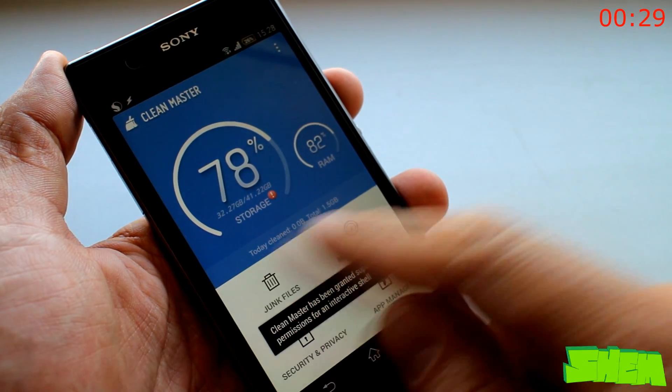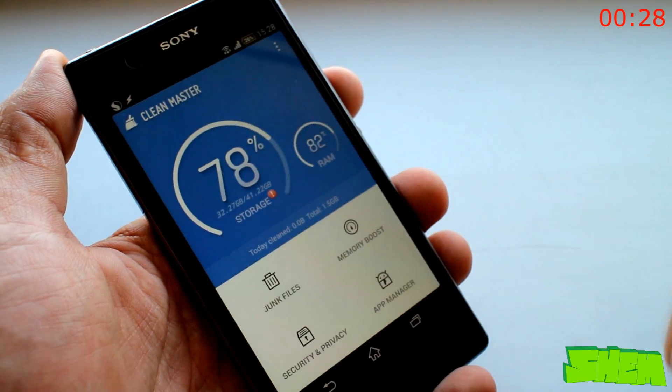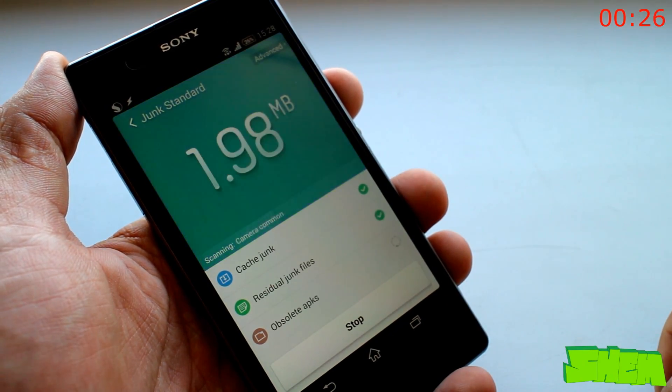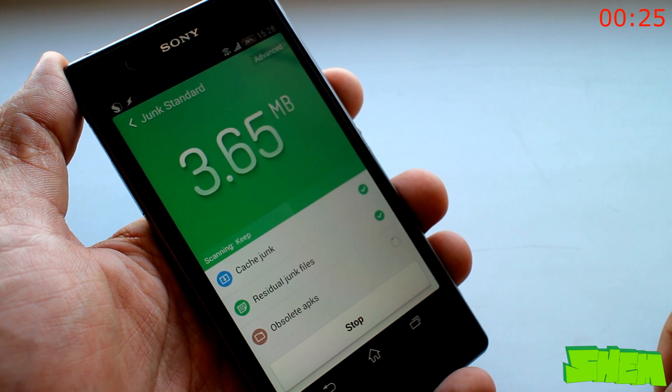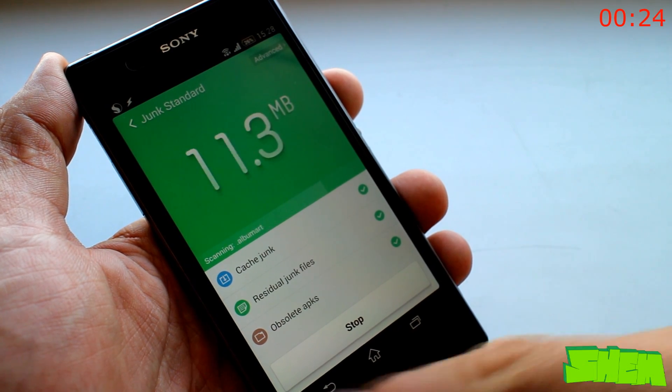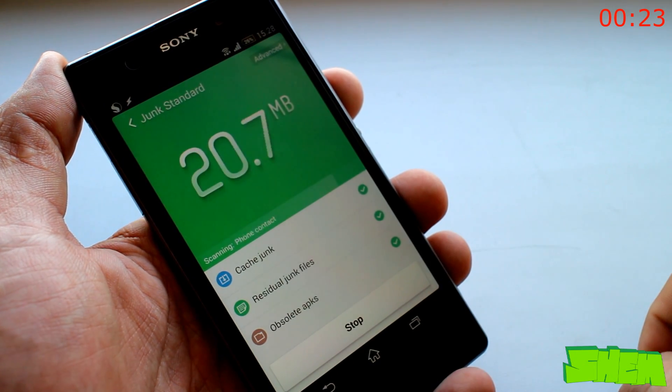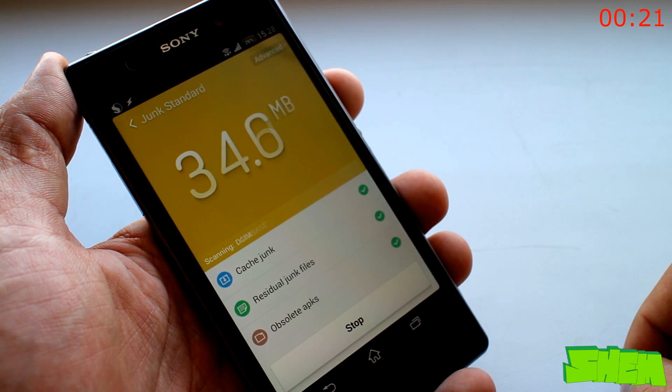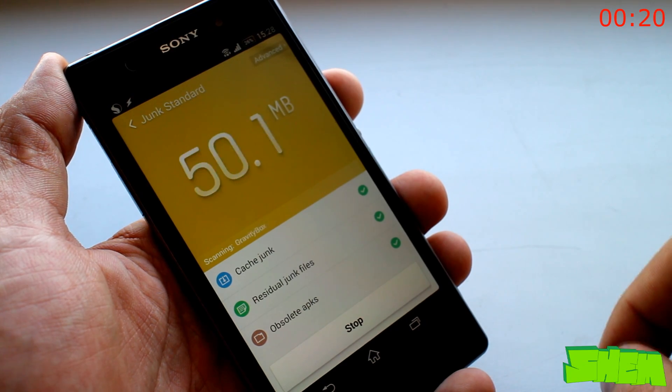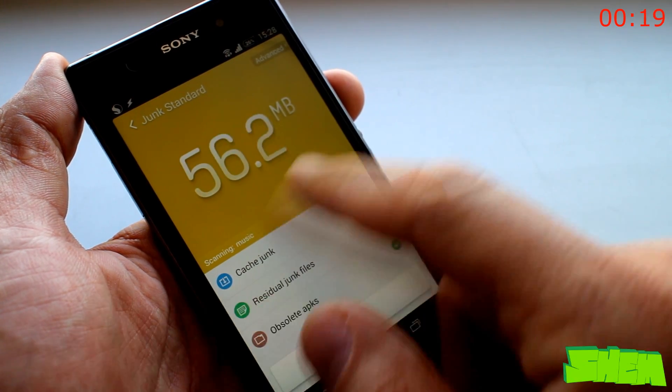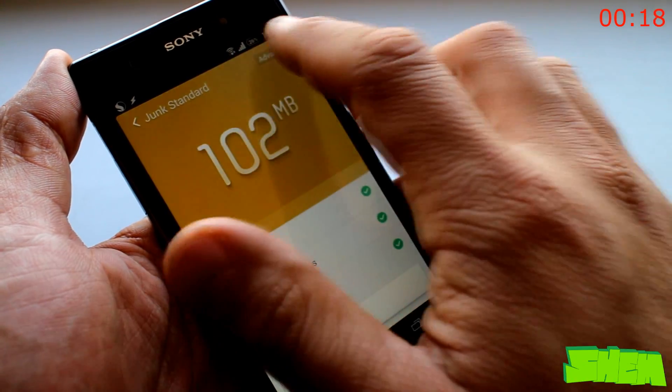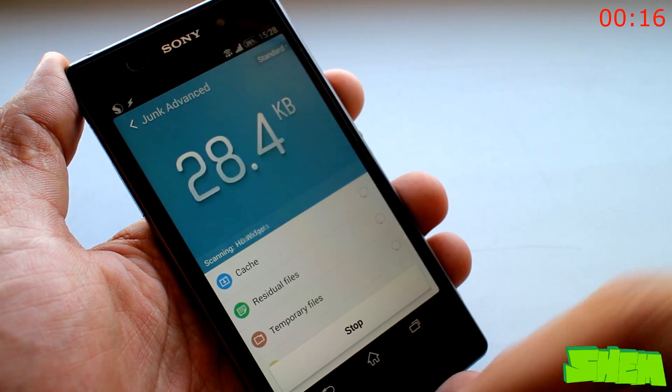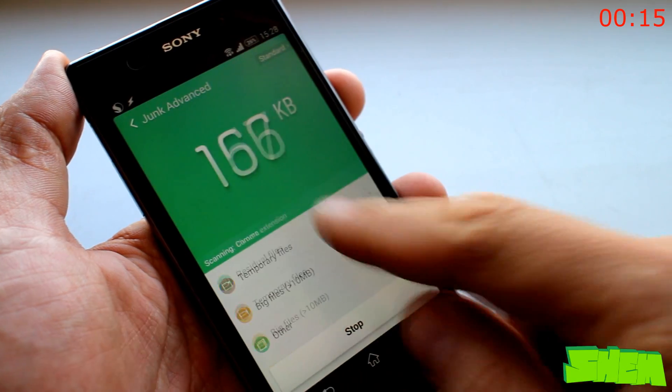With time, your Android device will get clogged up with files left over after app uninstalls or other junk files. CleanMaster is the number one app to help you free up storage as well as optimize your RAM memory and additionally it offers malware protection.